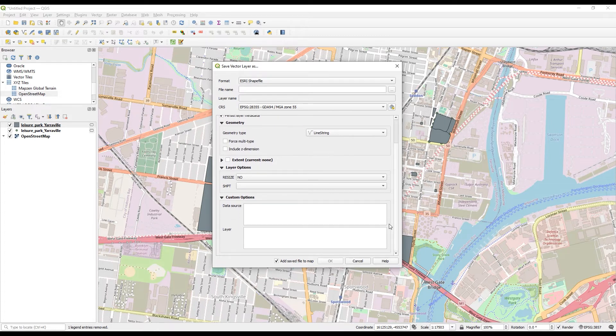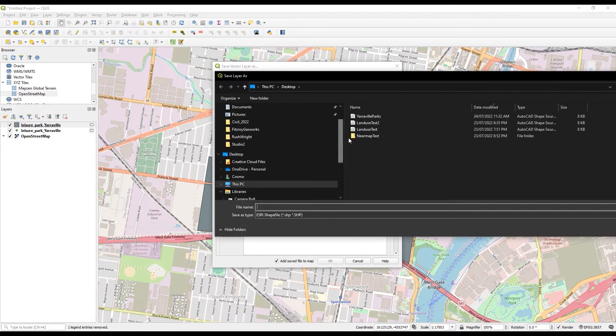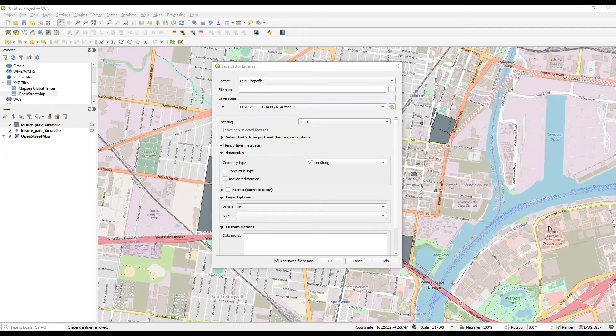Then I'm going to just give it a file name. Call it Yarraville Parks. And hit OK.